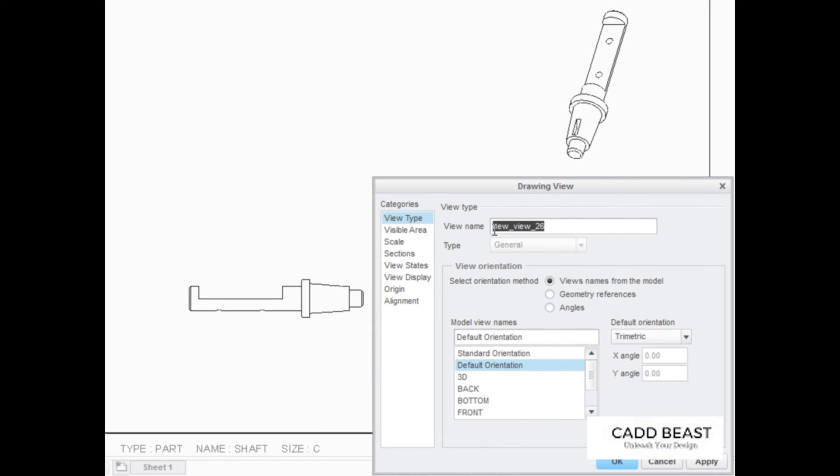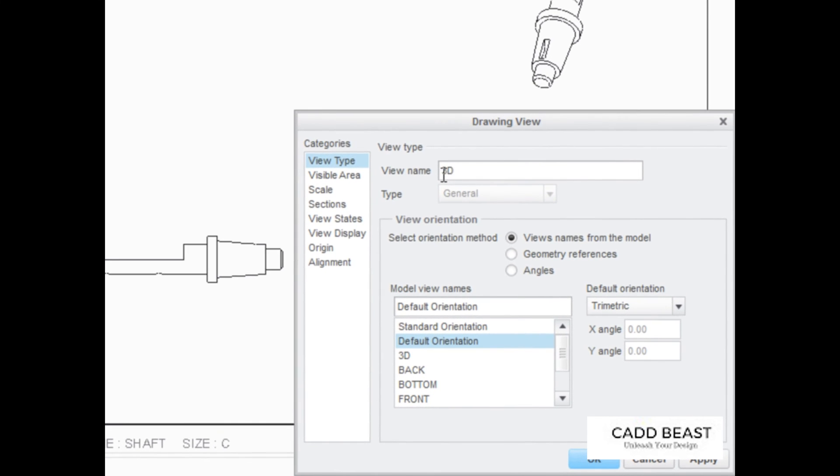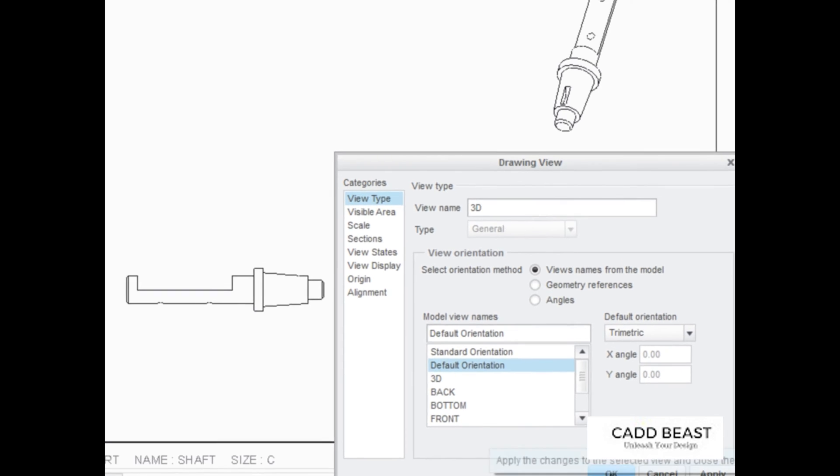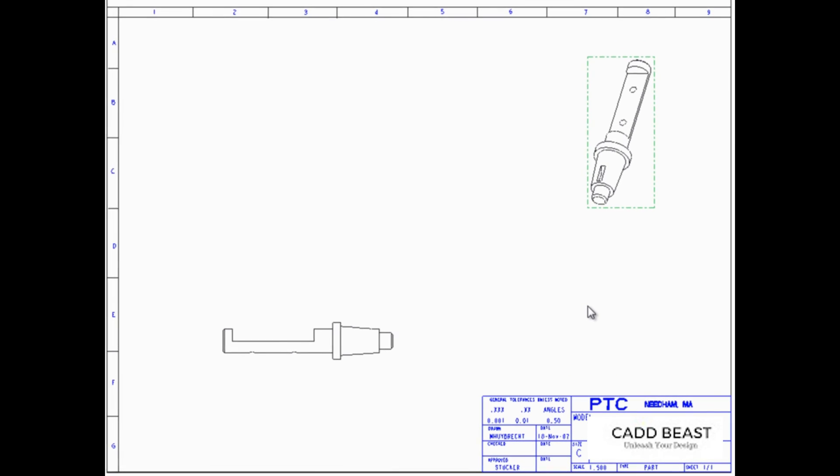Drawing views can also be given a name within the drawing. Creo Parametric makes it easy to place and orient general views in any 2D drawing.